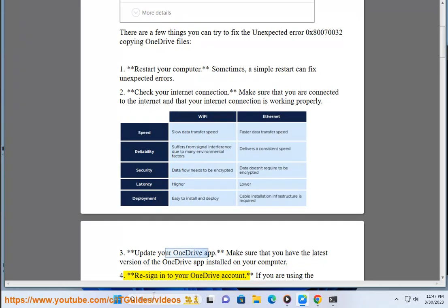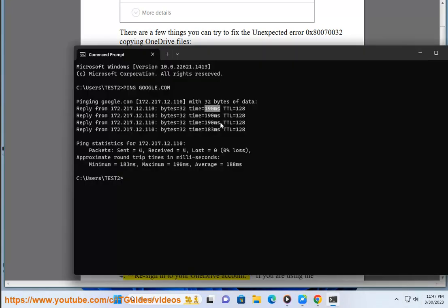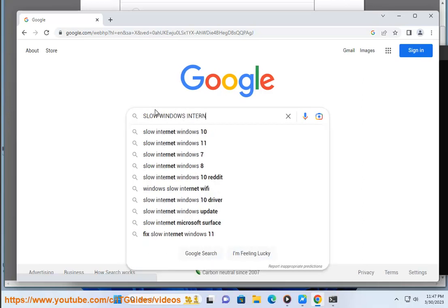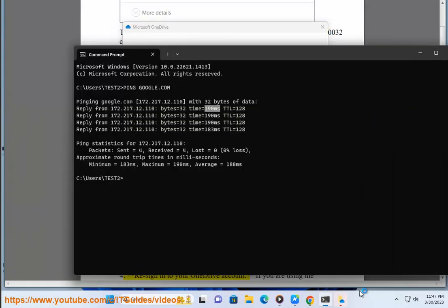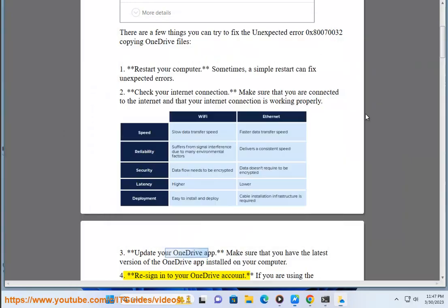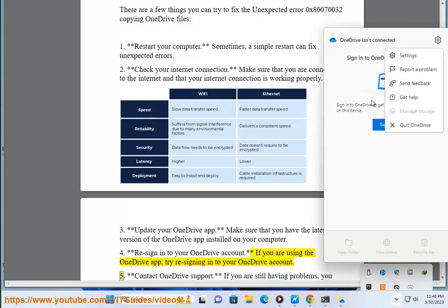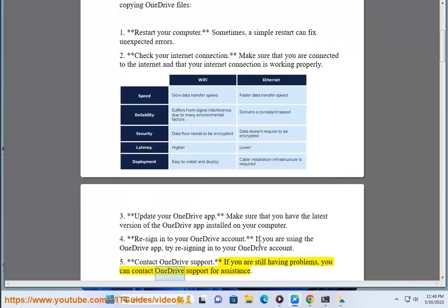Re-sign into your OneDrive account. If you are using the OneDrive app, try re-signing into your OneDrive account. If you are still having problems, you can contact OneDrive support for assistance.